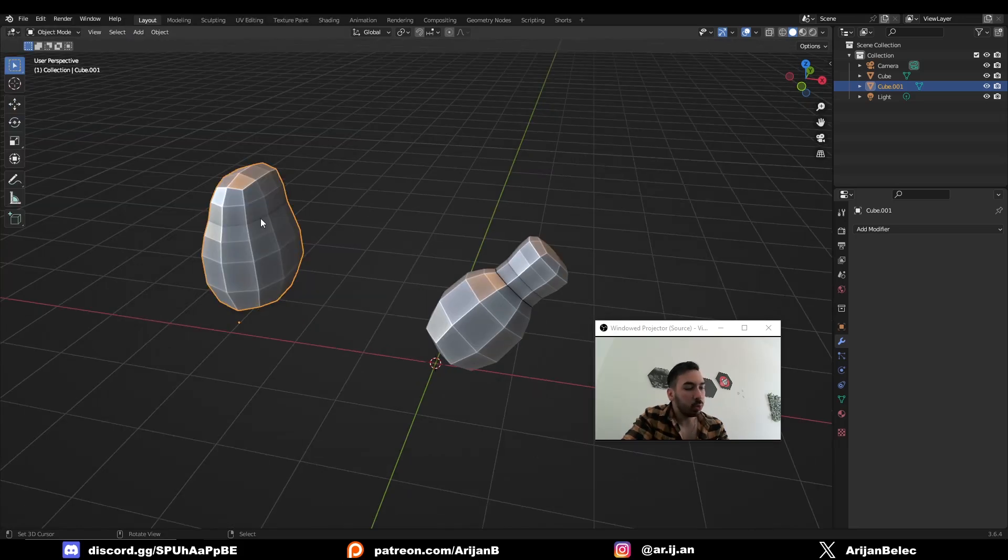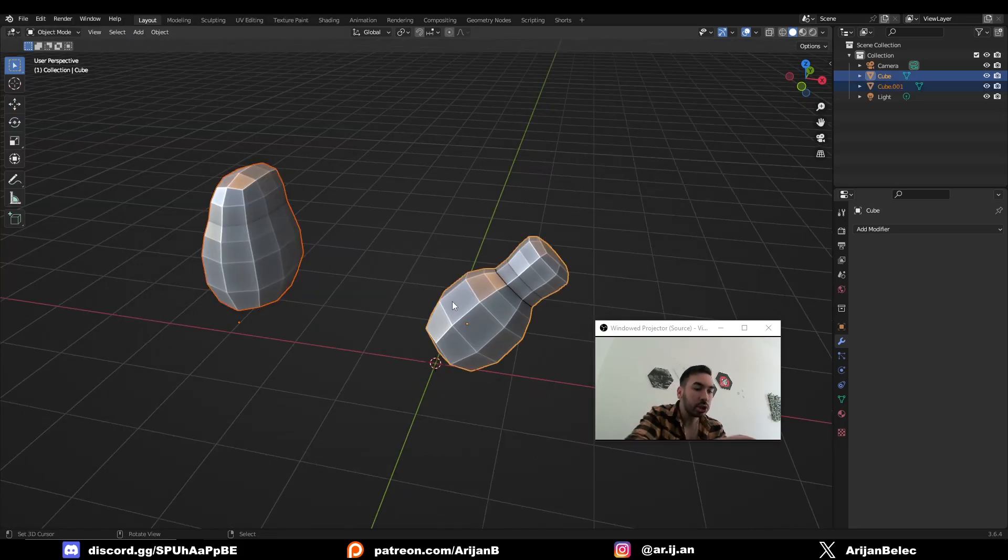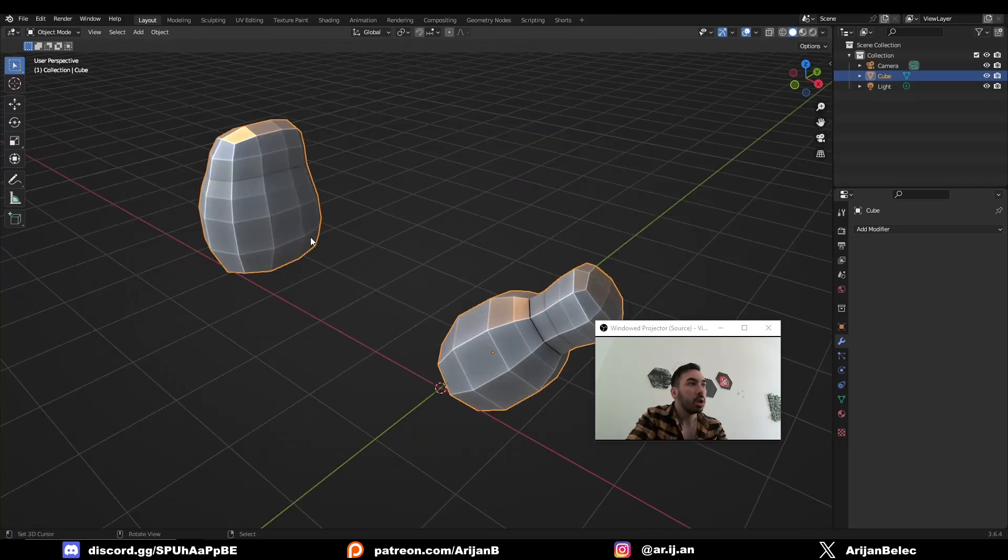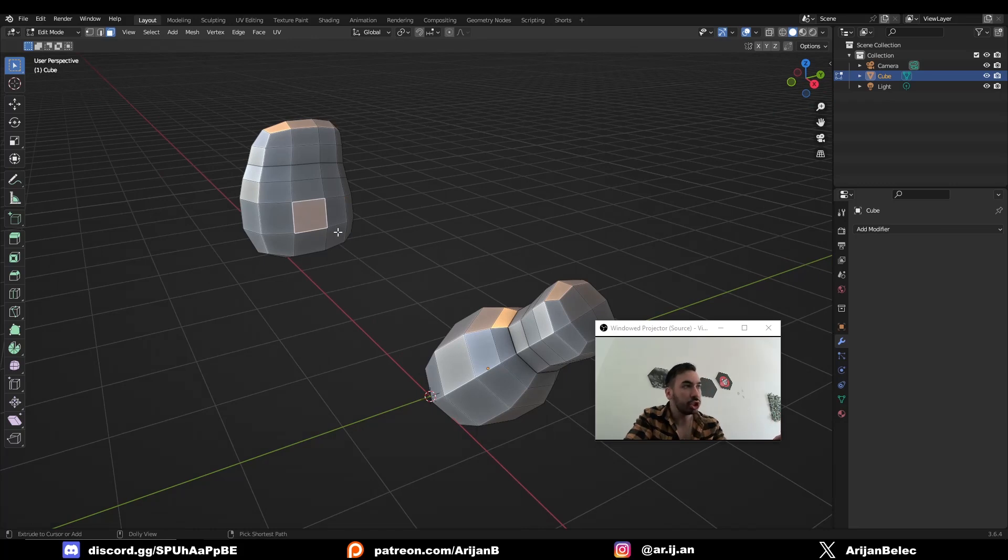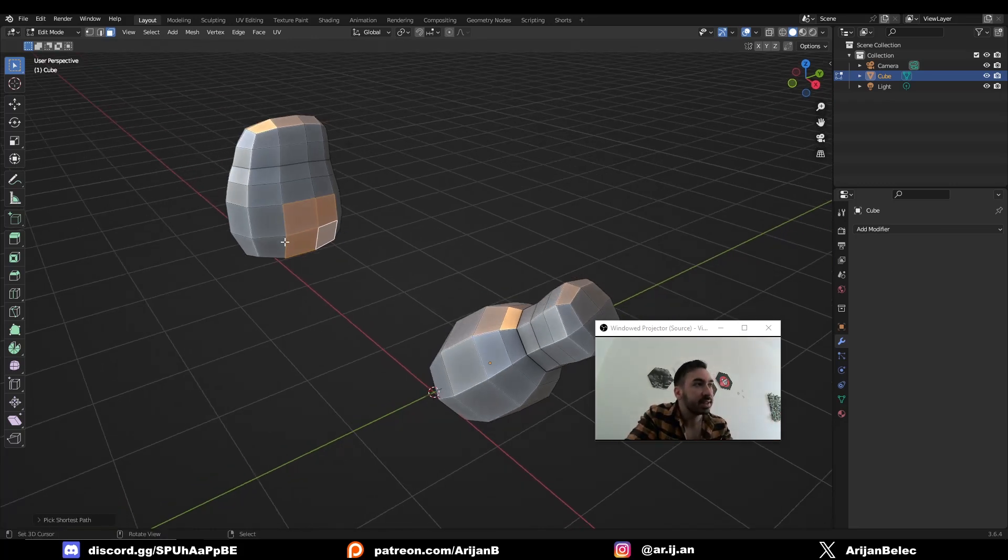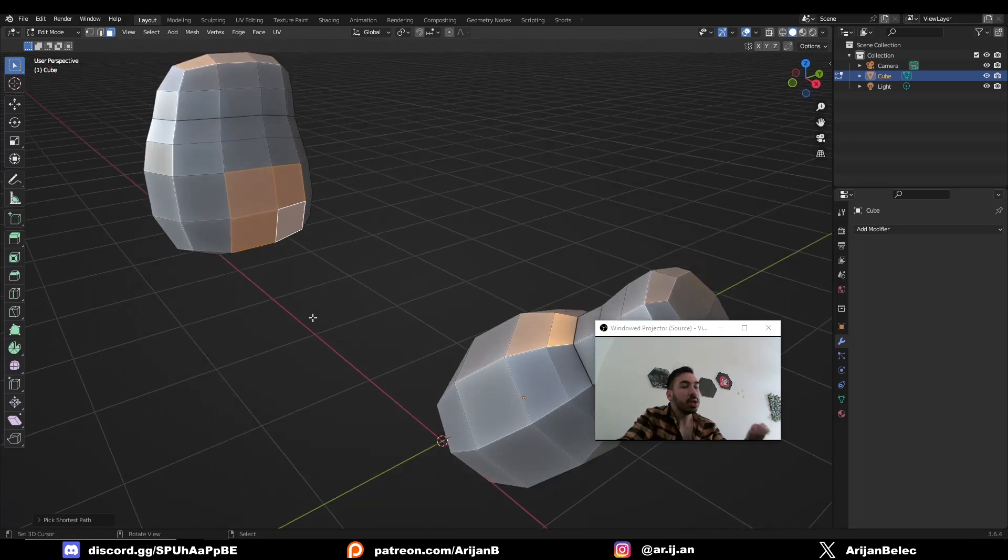Now select one object, shift select the other object. Make sure that they're part of the same object by pressing Control+J. Now go to edit mode and select an area. You can do that by selecting one face and Control+Shift+right-clicking another face. This is going to select the entire area outlined by those two faces.